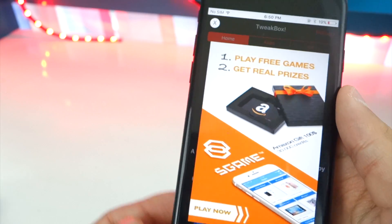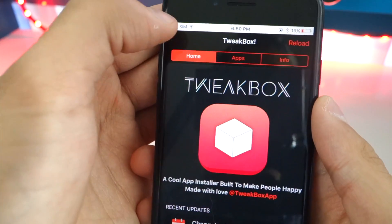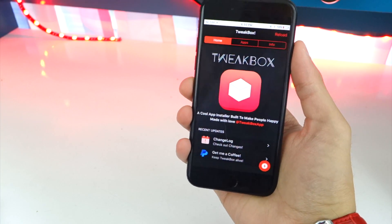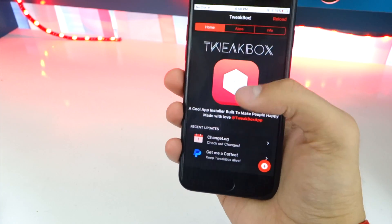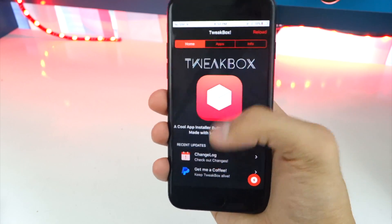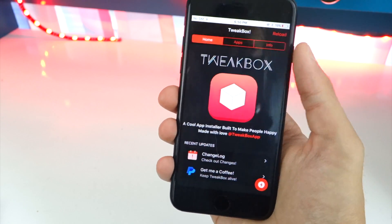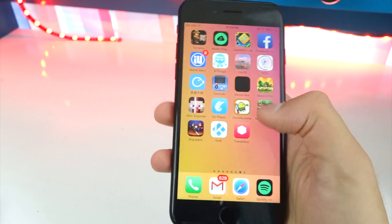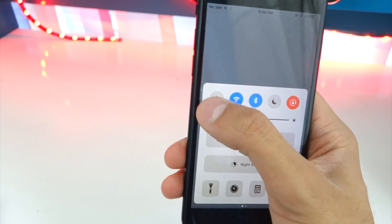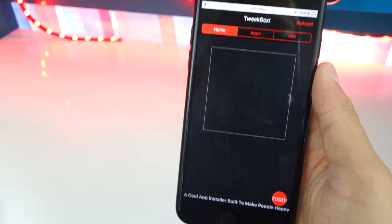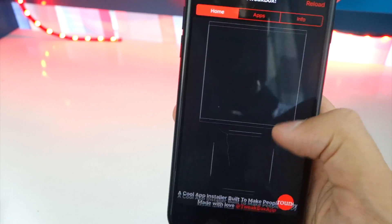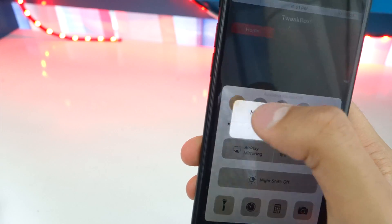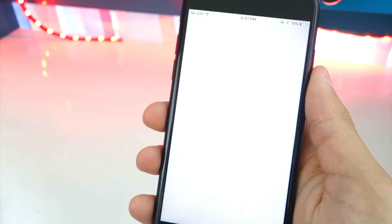Tap on it to open it up. It should bring up an advertisement — that's perfectly normal. Tap the X on the top left. Now if it keeps redirecting you when you tap the X instead of bringing you back to the app, what you want to do is as soon as you open up the app, put your phone in airplane mode and wait for the app to load up. Once it loads, take your phone out of airplane mode and everything should be fine.